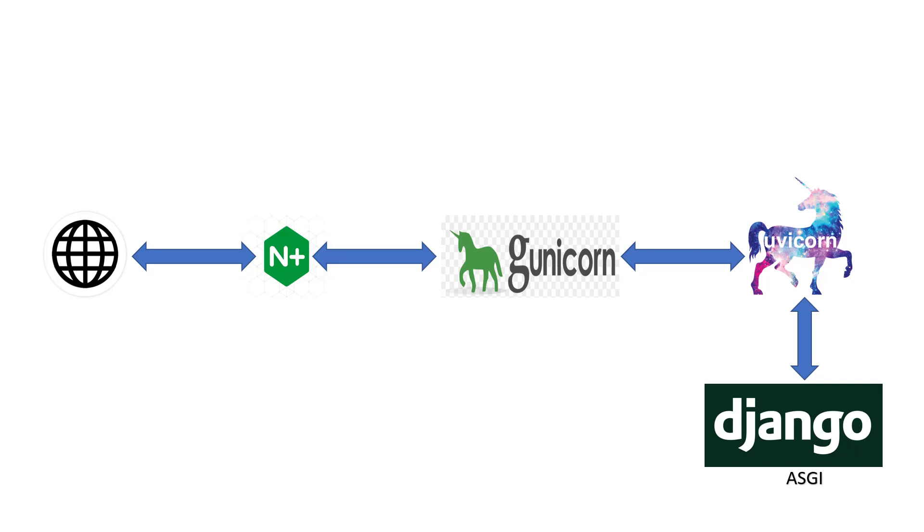Hey guys, I want to show you how to deploy Django channels in production. First thing first, for deploying Django channels, we will be using ASGI, not WSGI.